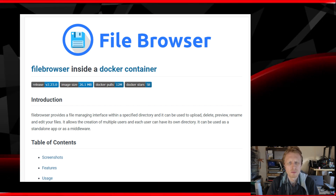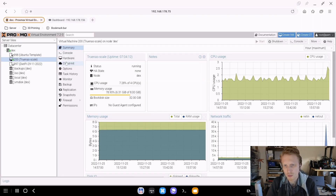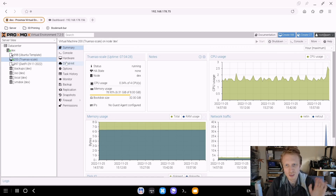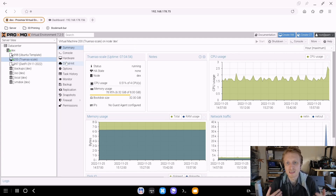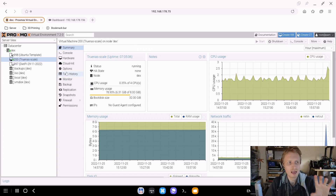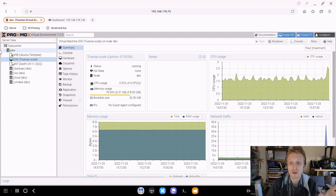File Browser is a very simple alternative to Google Drive, OneDrive, or Dropbox. I was using Nextcloud for quite a while, but I started discovering things I didn't like about it - it was very picky when uploading thousands of files at the same time. I moved to File Browser because it's simple and does the job: accessing my files from outside my home network.